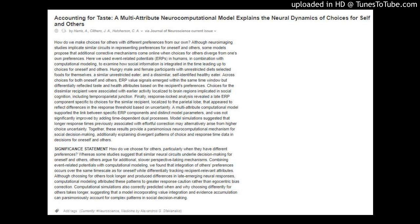Across choices for both oneself and others, ERP value signals emerged within the same time window but differentially reflected taste and health attributes based on the recipient's preferences. Choices for the dissimilar recipient were associated with earlier activity localized to brain regions implicated in social cognition, including the temporoparietal junction.